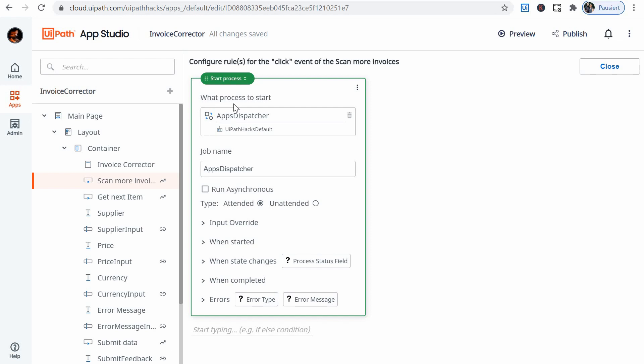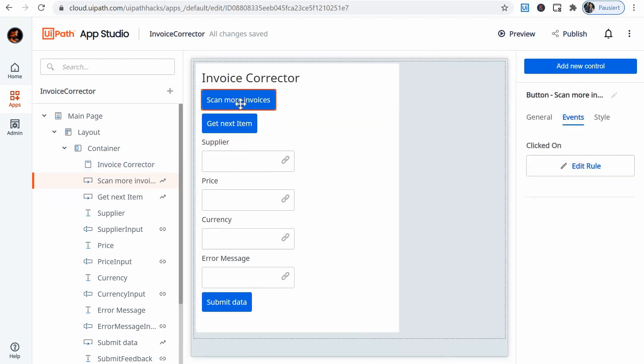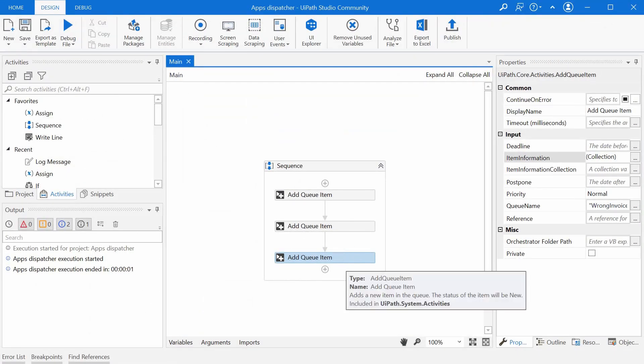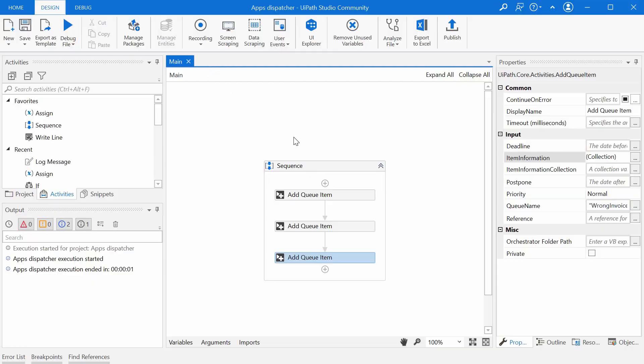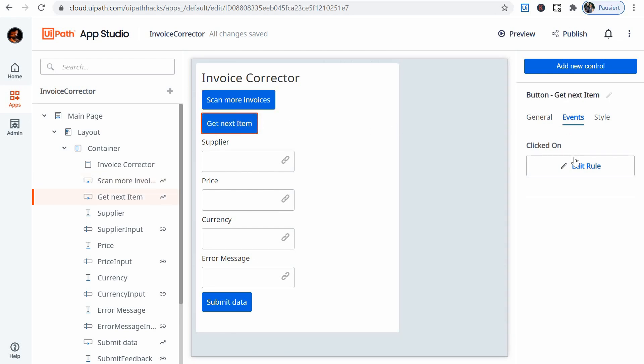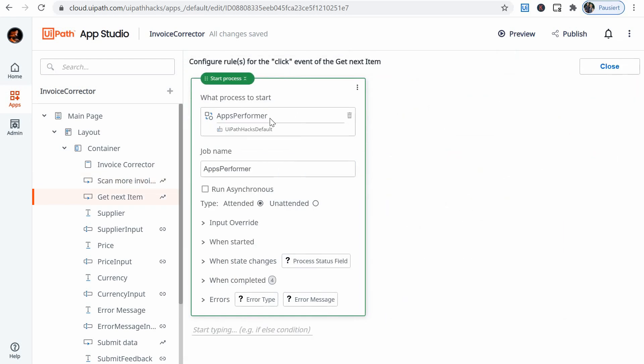So when I click the first button, the scan more invoices, this calls the first process defined in the backend, which just adds queue items and nothing else happens on the apps screen. So this is very simple button, very simple action.